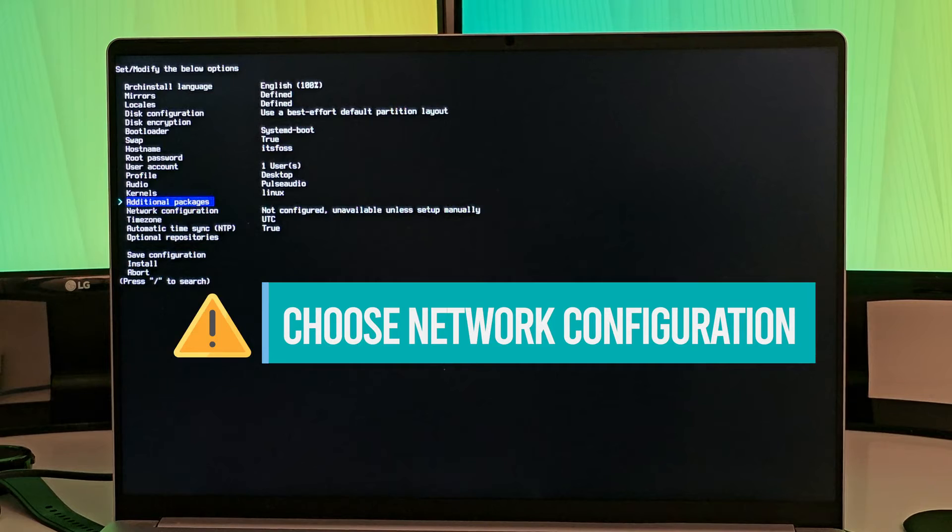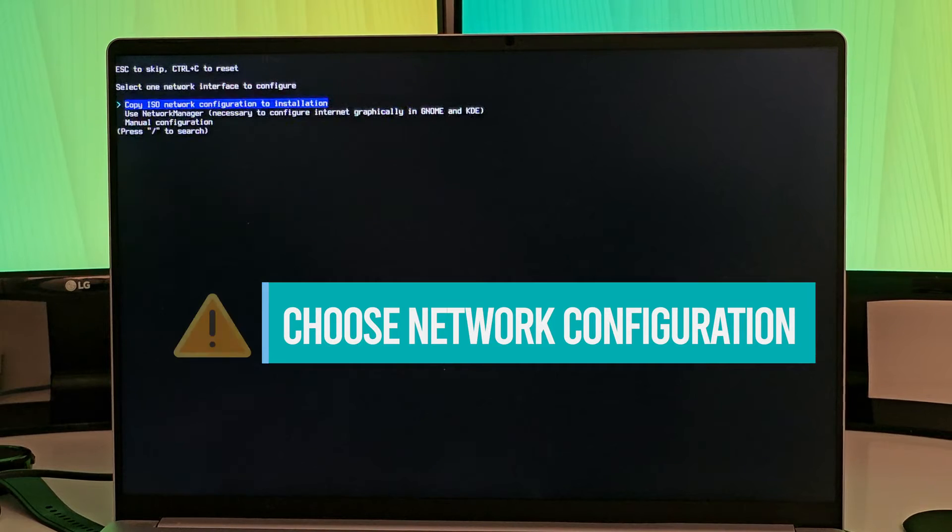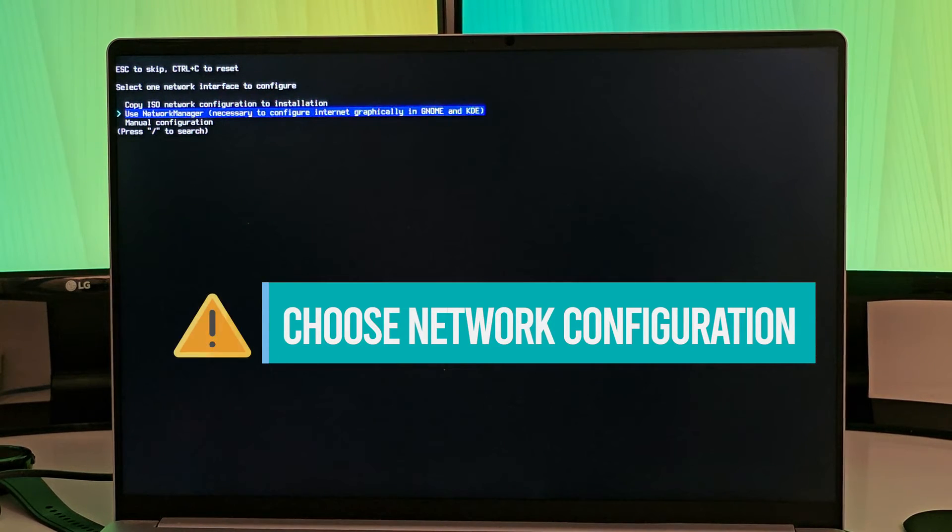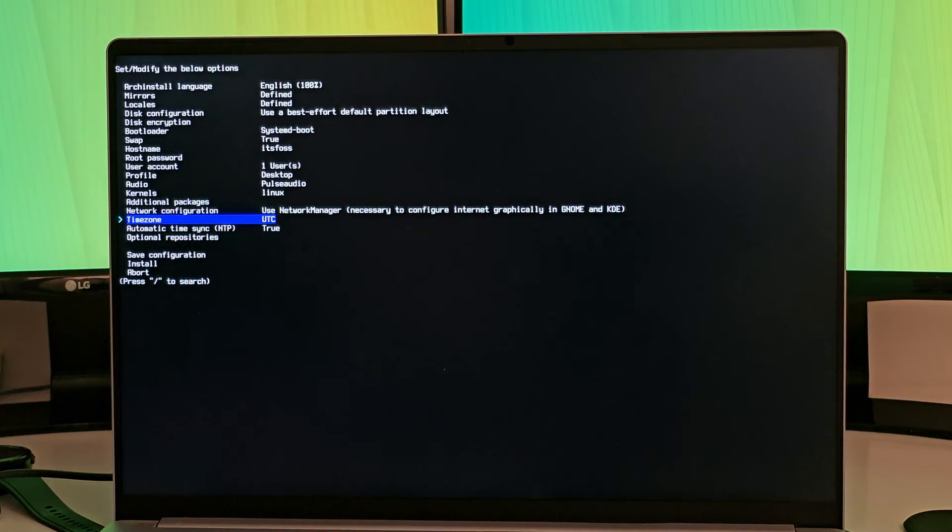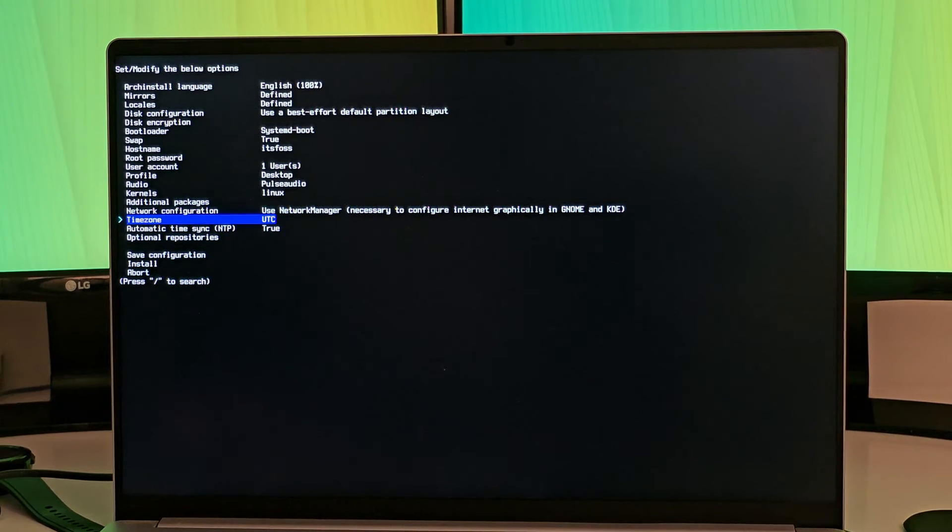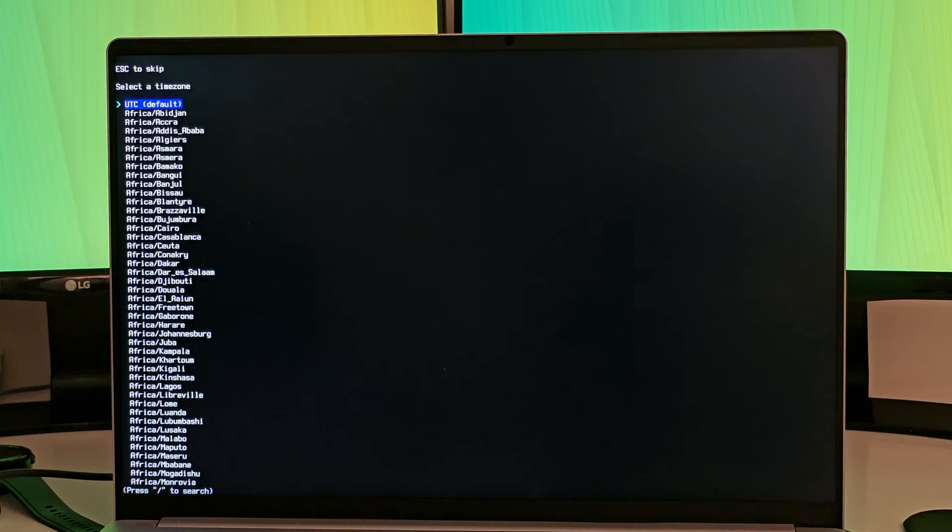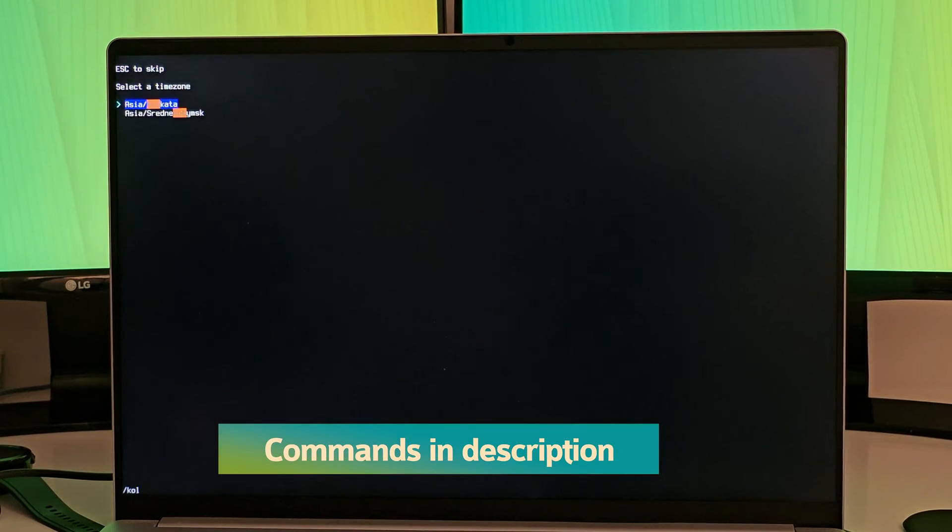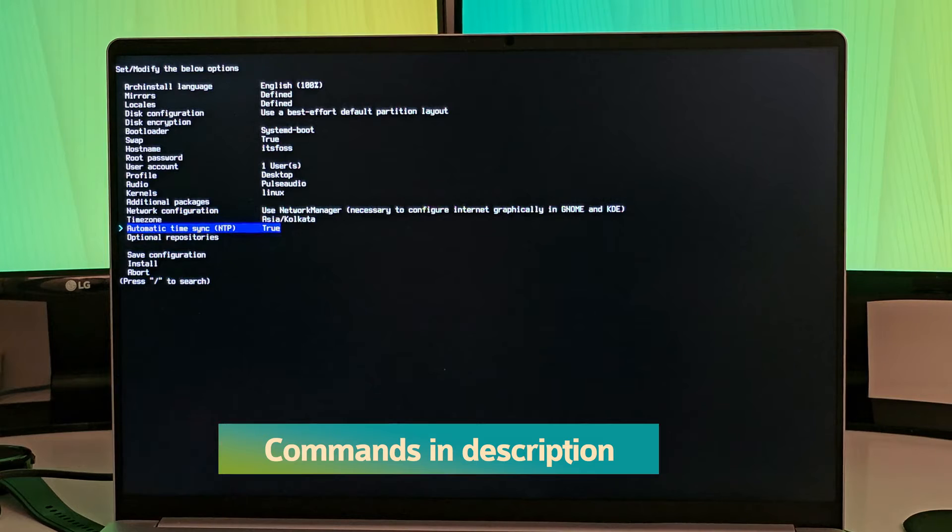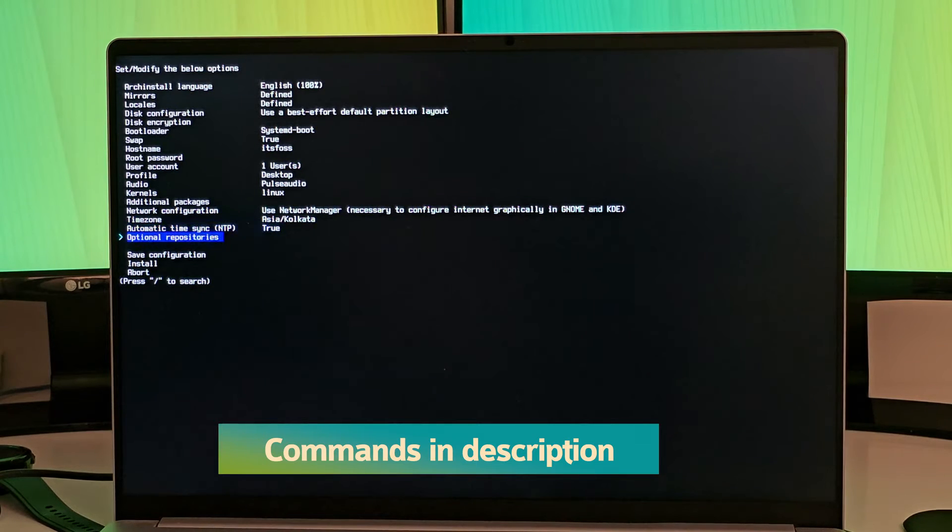The important part is to have a network configuration. Use NetworkManager. Otherwise, you will not have Wi-Fi access later on, and then regular stuff like choose your time zone and automatic time sync.